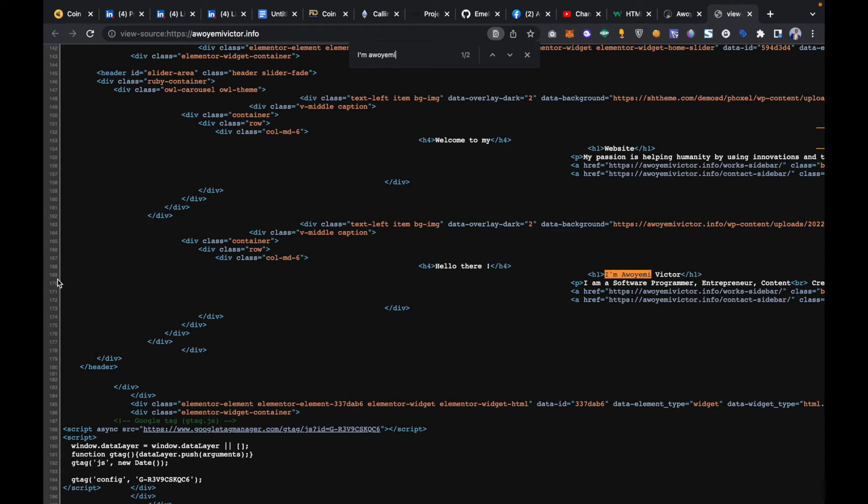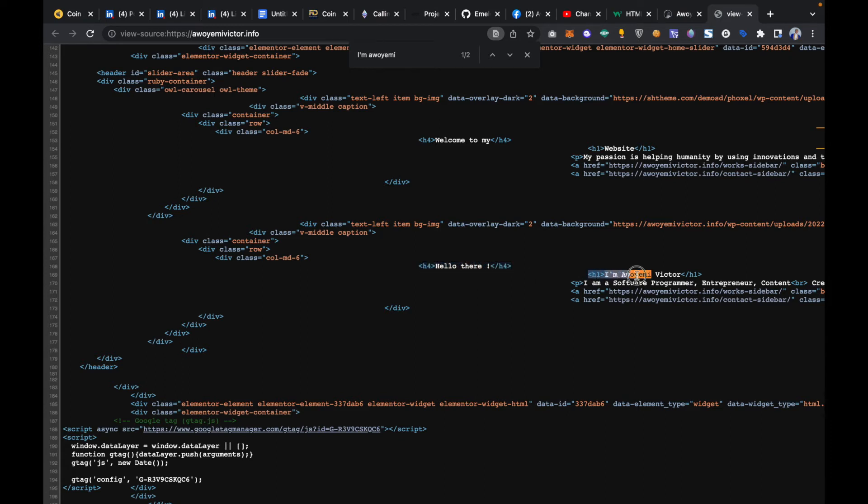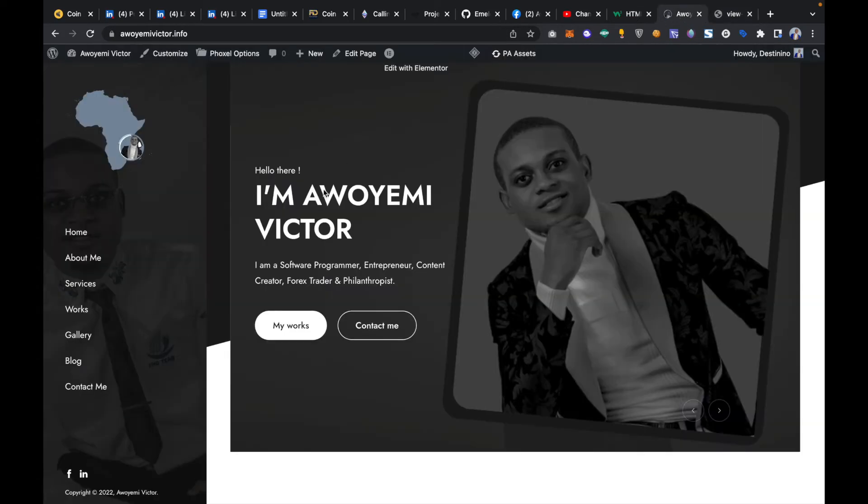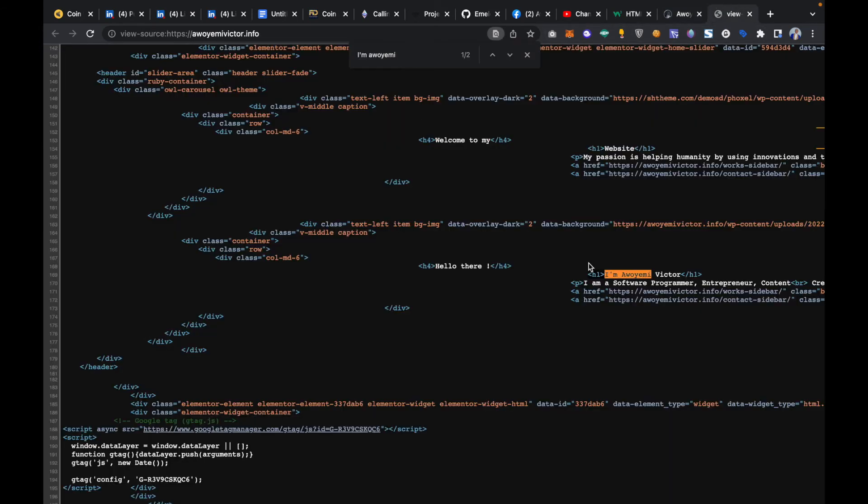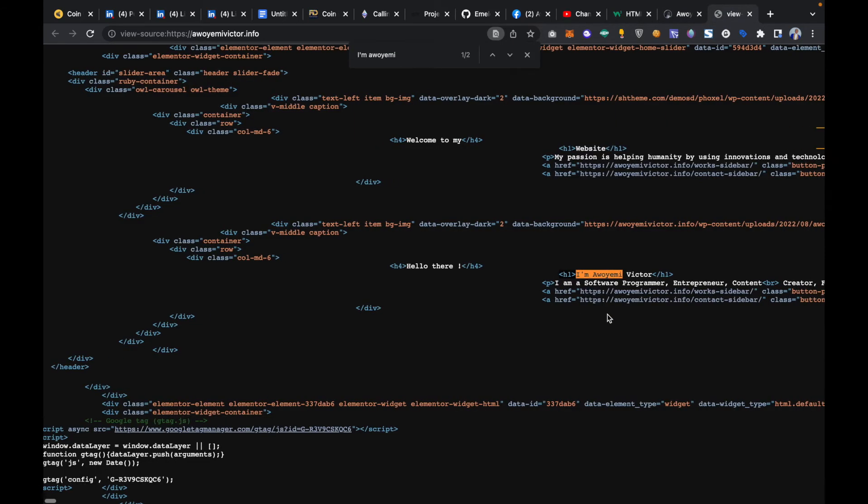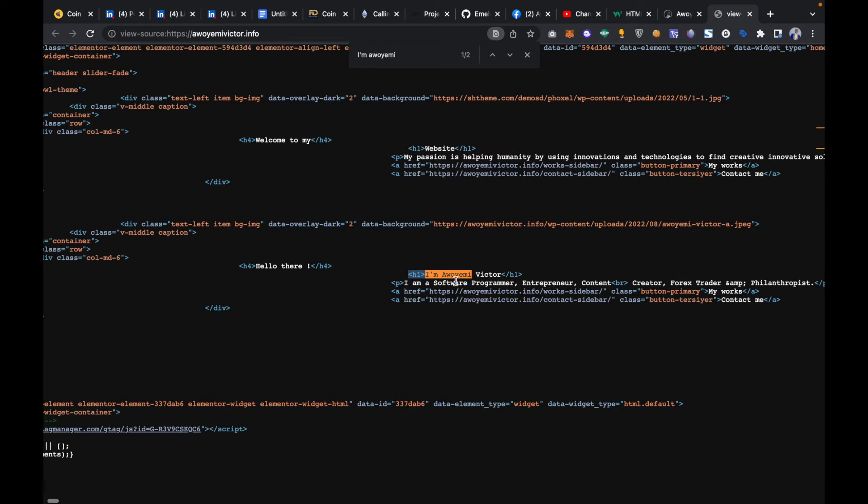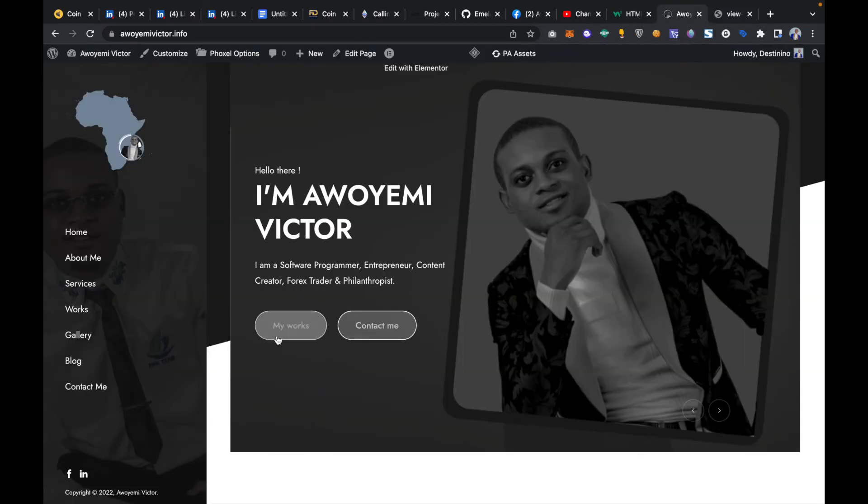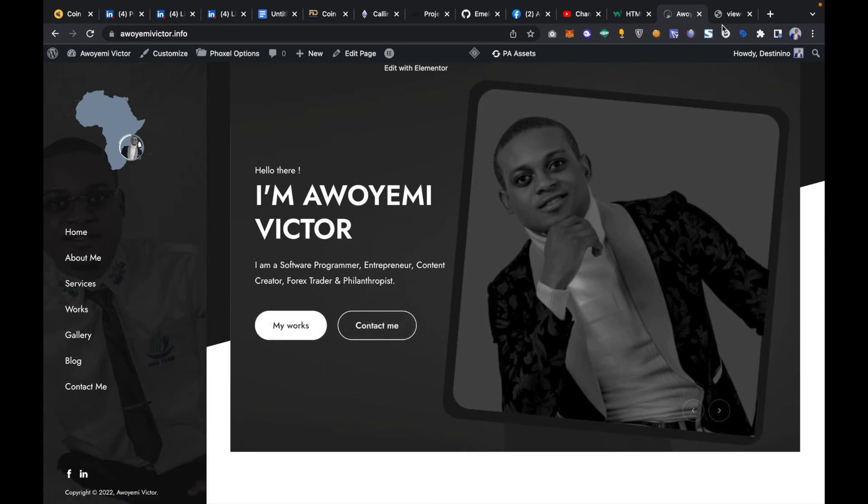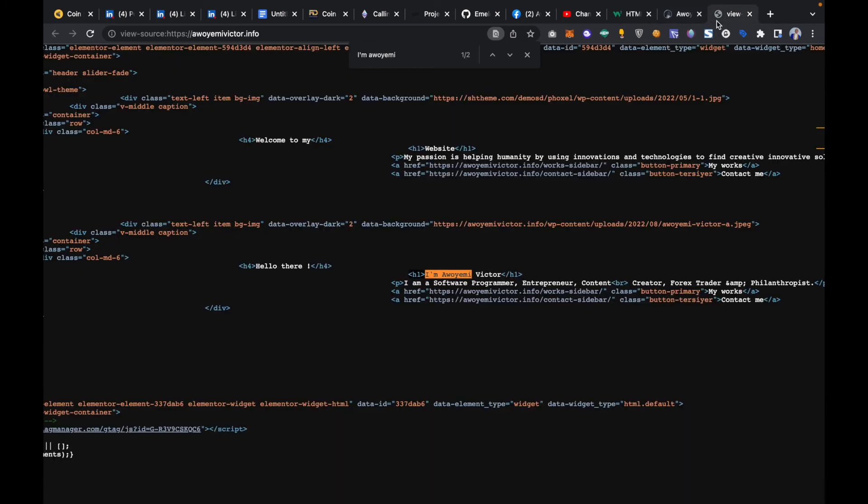That was line 169 and then I can see the heading that was used. They use heading H1 for 'I am Awoyemi Victor'. They use H1 to write this text and now followed by 'I am a software programmer, entrepreneur'. They use paragraph, then followed by two buttons 'My Works' and 'Contact Me'. So these are the two buttons.